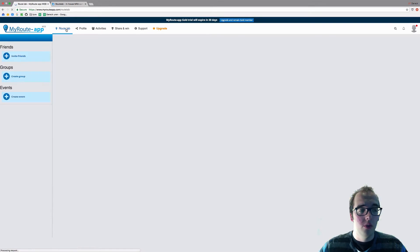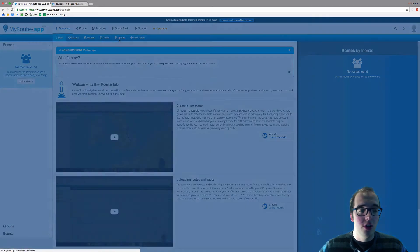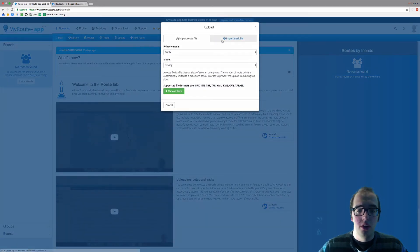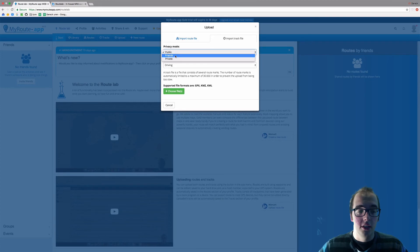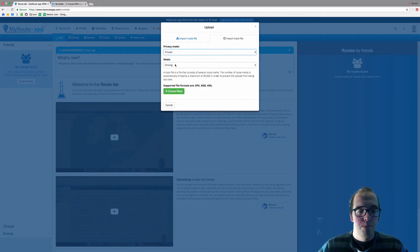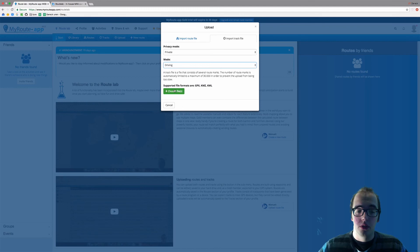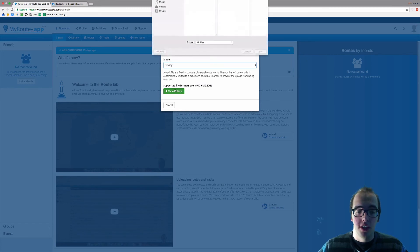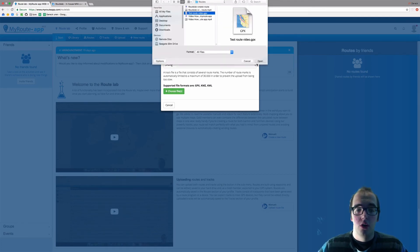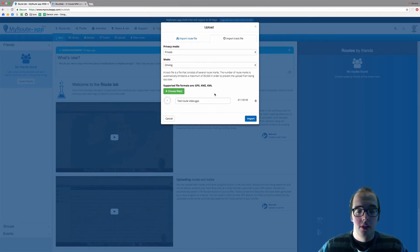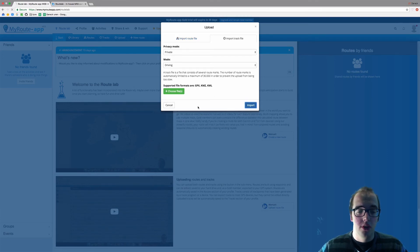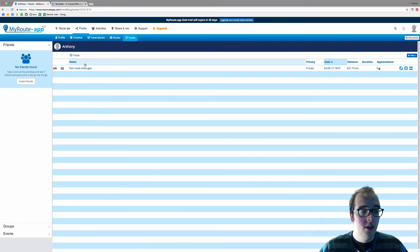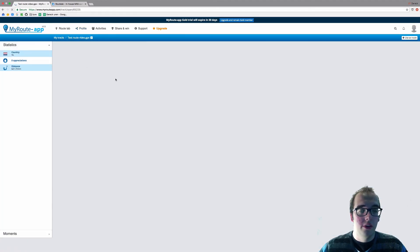Now we will do the same with a track file. Go back to Route Lab, click on upload, import track file. Let's make this private. It is a driving route still, because we're going to upload the same file, test route, open. Once again, GPX file. Click import. We're not going to change the name of this one.